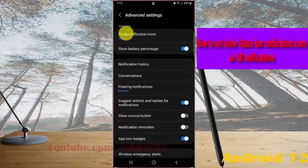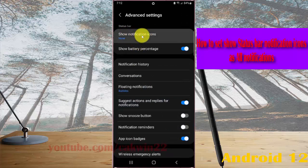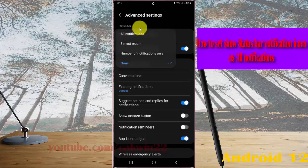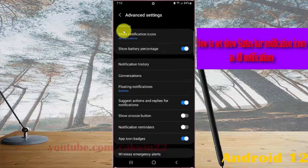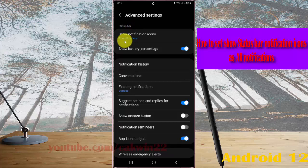Then on status bar, tap the notification icon, and then select all notifications. The status bar notifications icon is now set to all notifications.